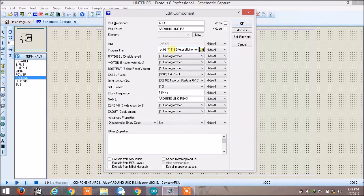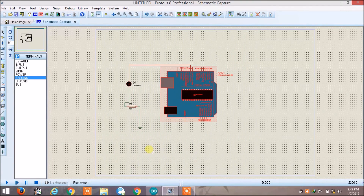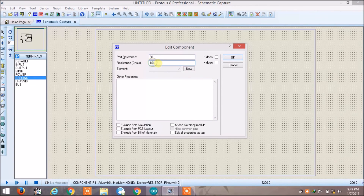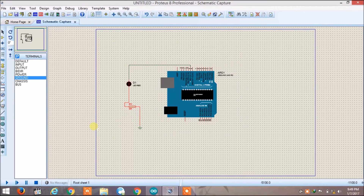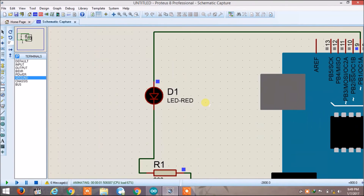Click OK. The resistor value is too high, so reduce it — let's say 200 ohms. Click on Run. You will now see the LED blinking: turning on for a second and turning off for a second, and it will keep running forever.